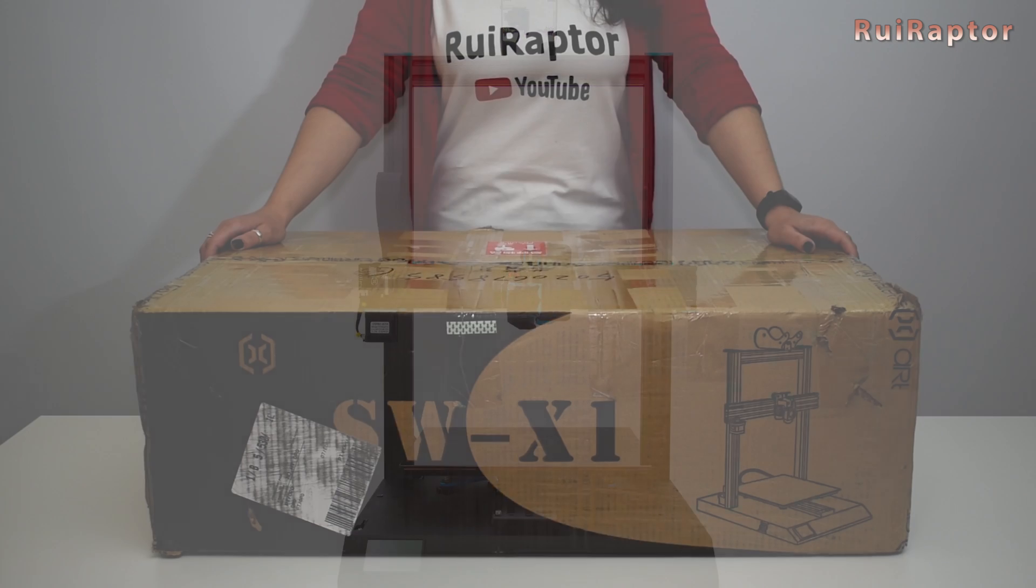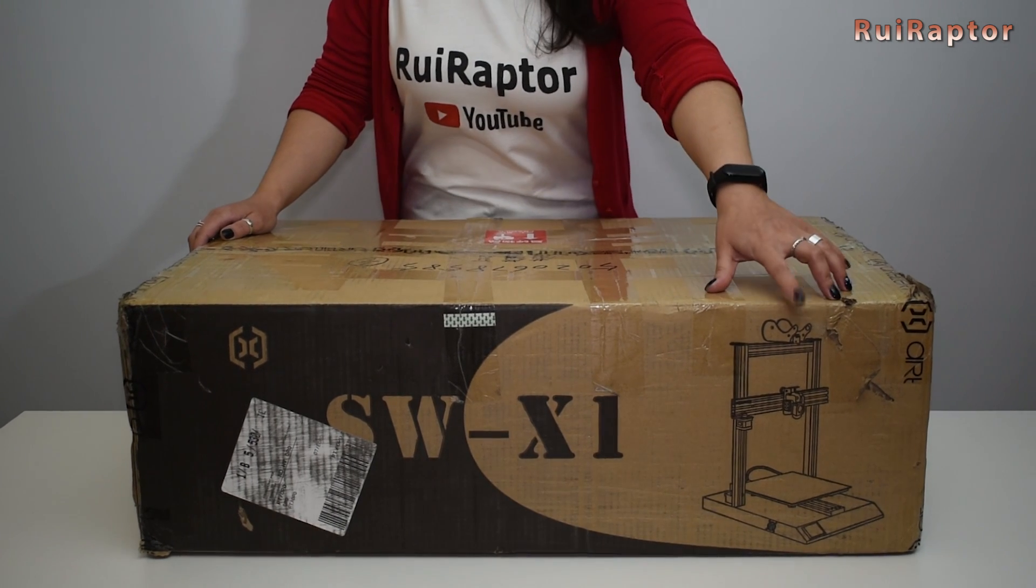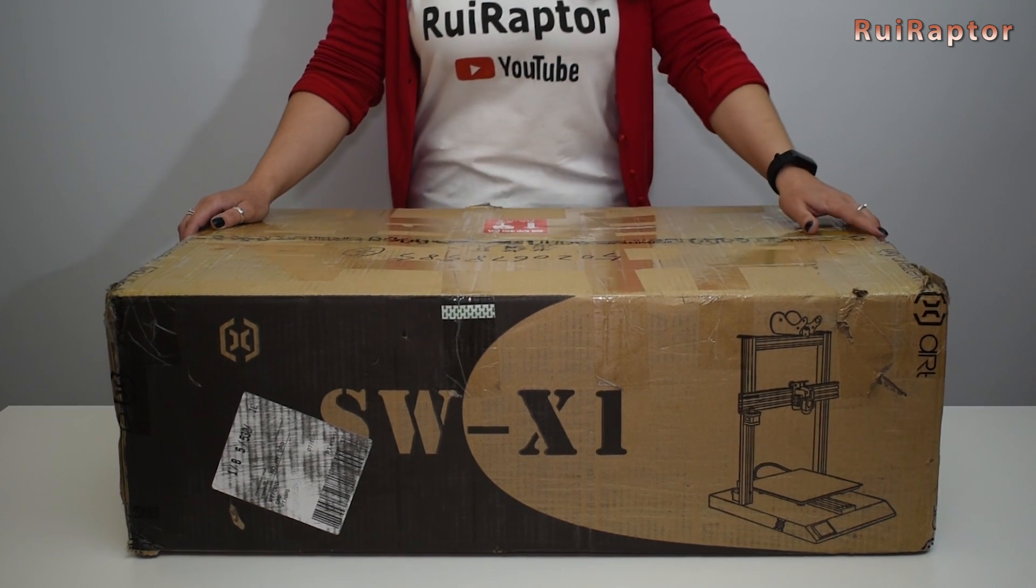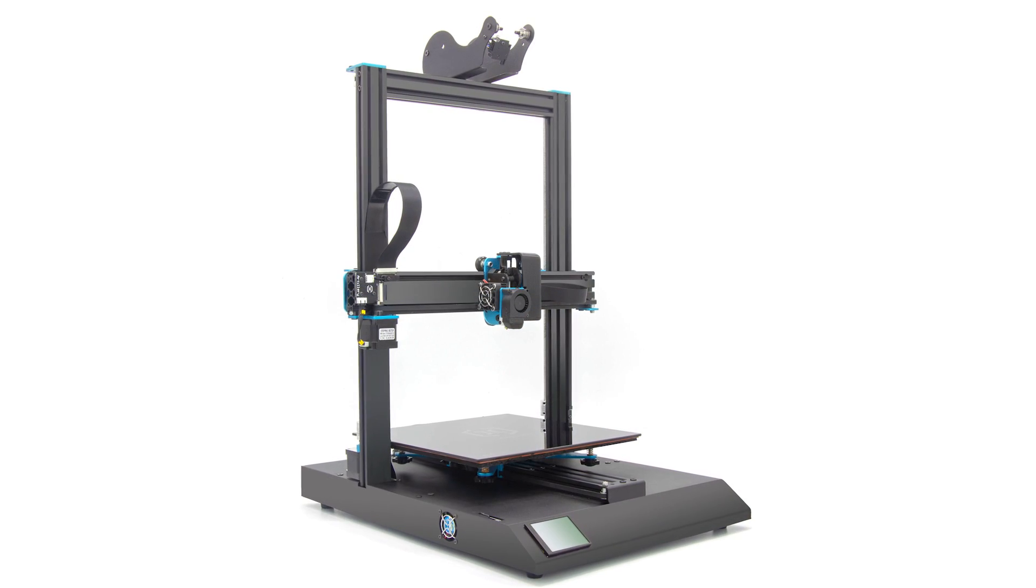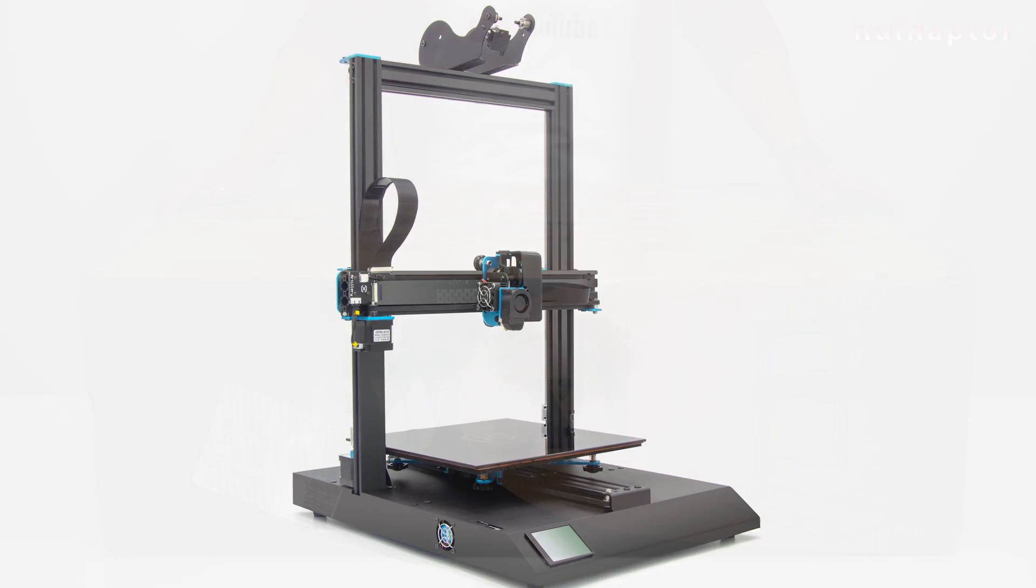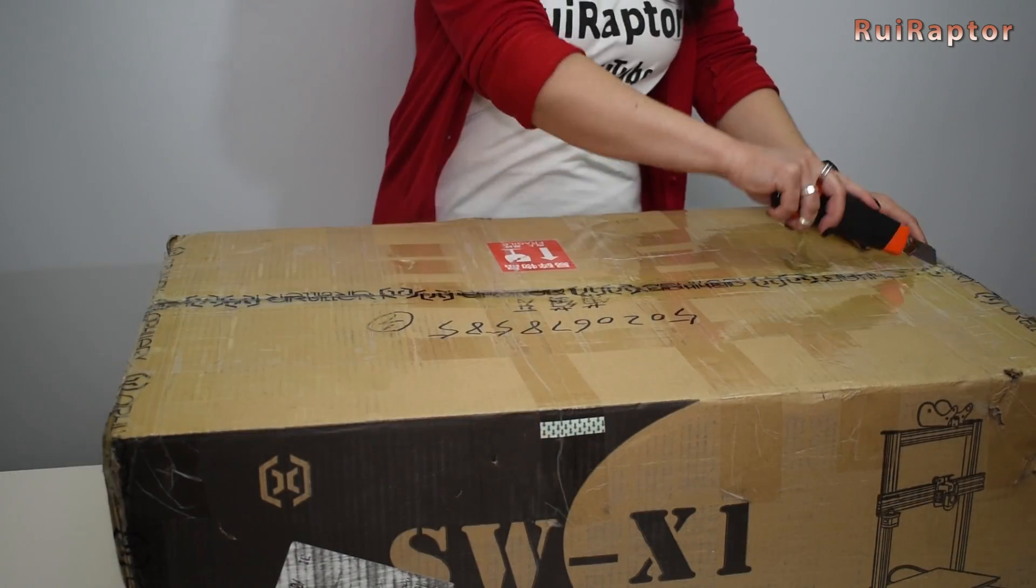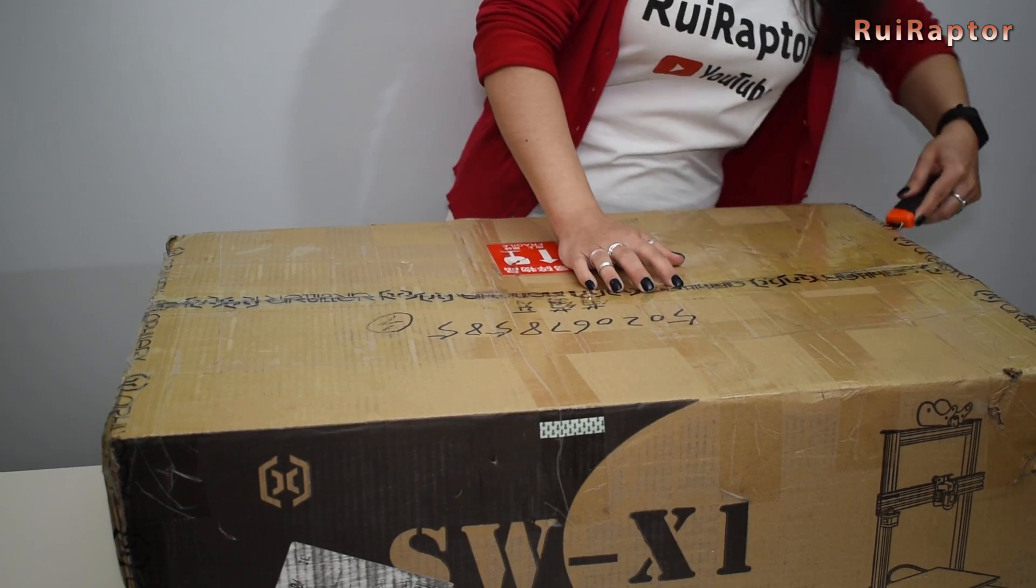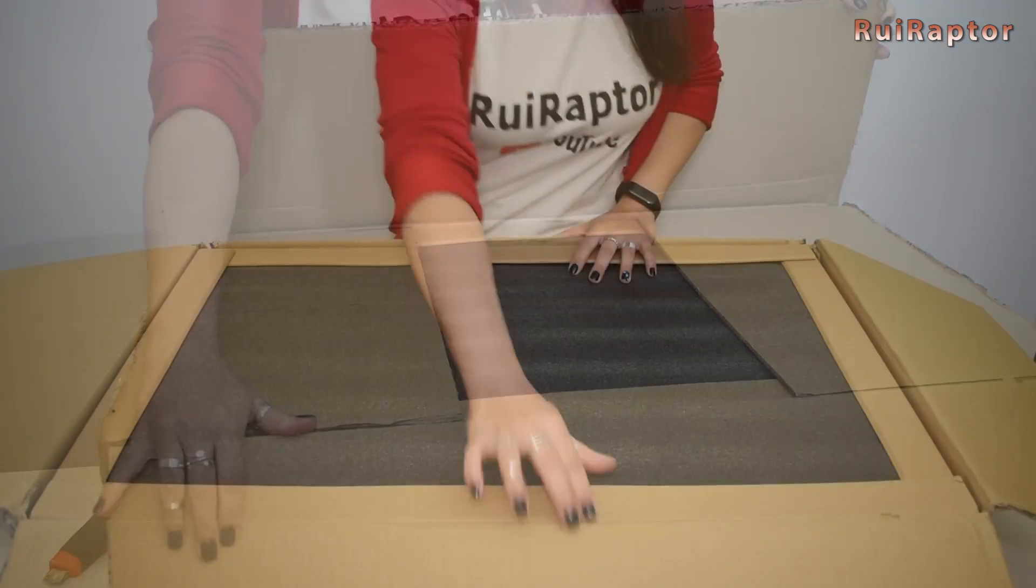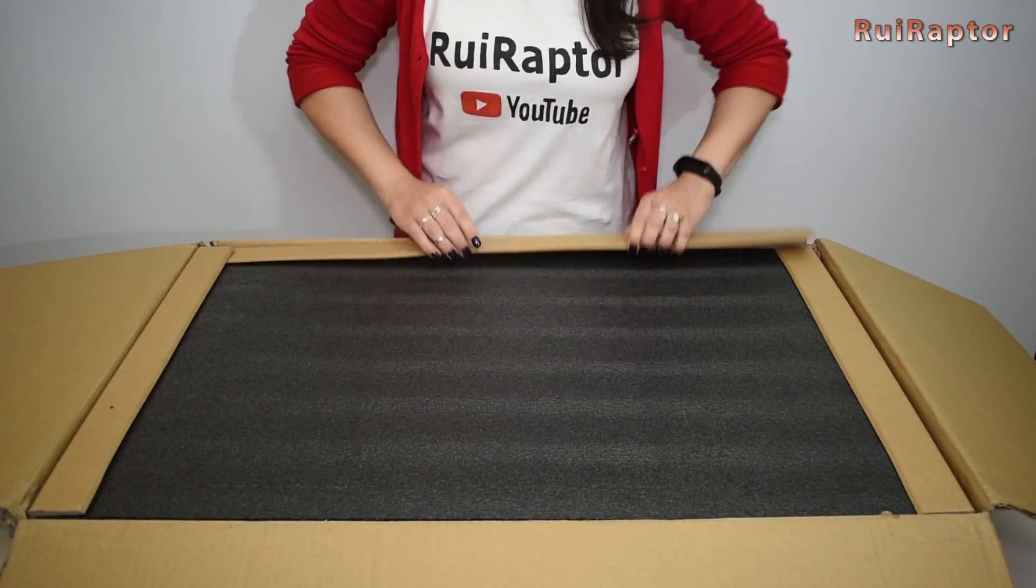The printer is the Sidewinder X1 and we are very curious to test it. I will do the unboxing and the assembly while we show you all the details. But before we start don't forget to subscribe to our channel and like the video. Okay let's do this!